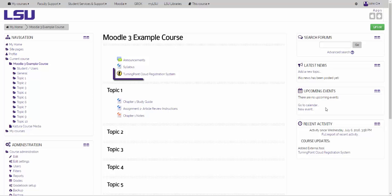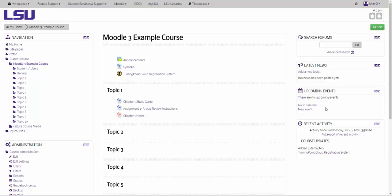Once you turn editing off, you will now see the Turning Point Cloud Registration System located under the module that you chose to place it. This is where students will go to register their clicker to be part of your class.